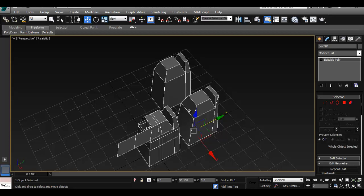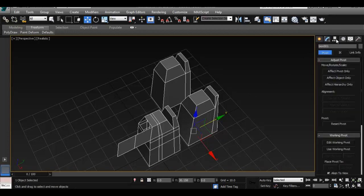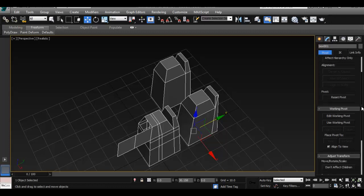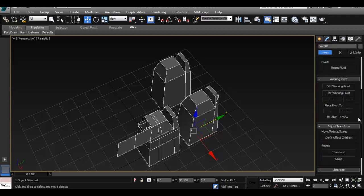So to do that in 3ds Max, we can also find it within our window here. For that, we are going to hierarchy. And from here, we have a lot of things that we can do with our pivot point.